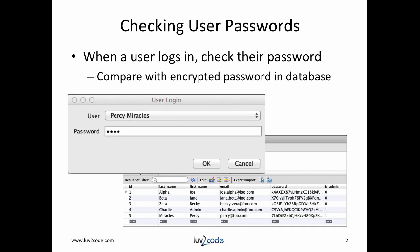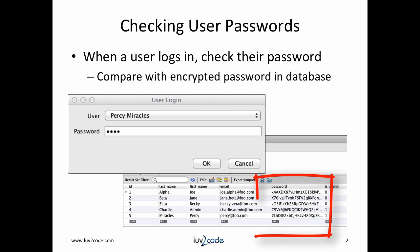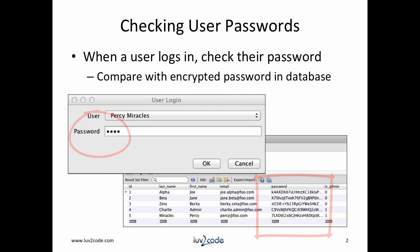Let's expand on our previous code example. Now we'd like to check the user's passwords during login. The user's passwords are stored in the database as an encrypted string. When the user attempts to log in, we'll compare the password with information in the database. Before we get into the coding, let's take a look at a demo.